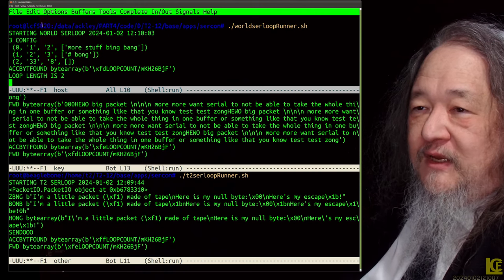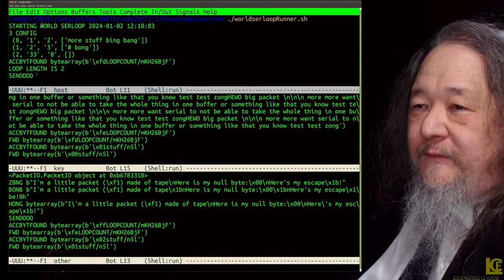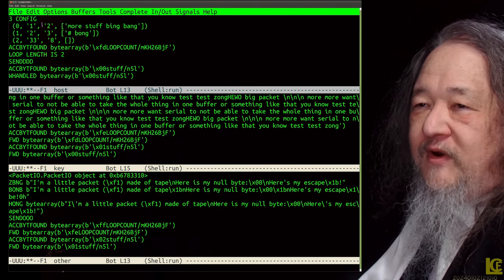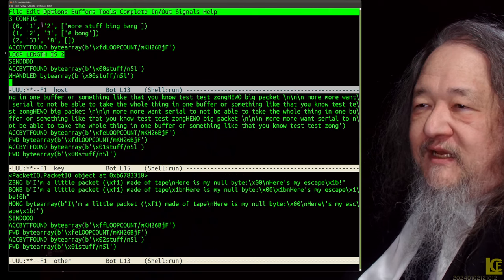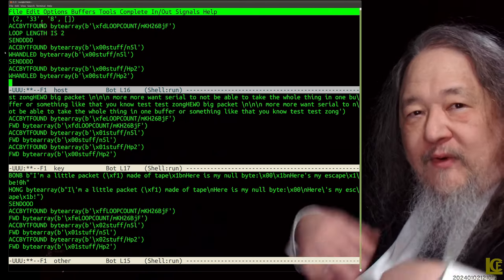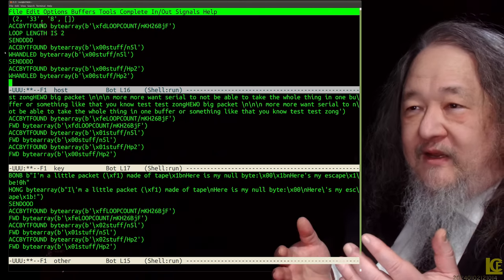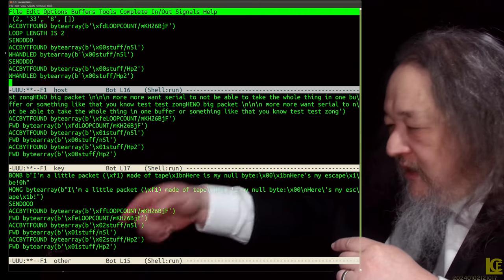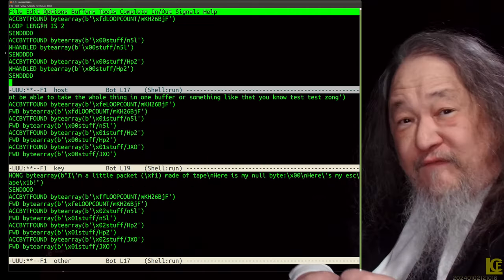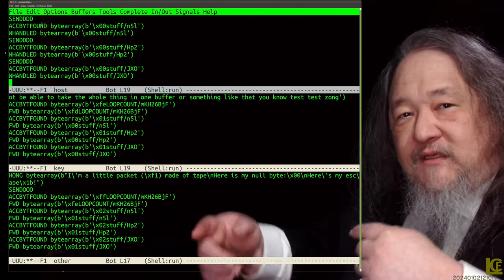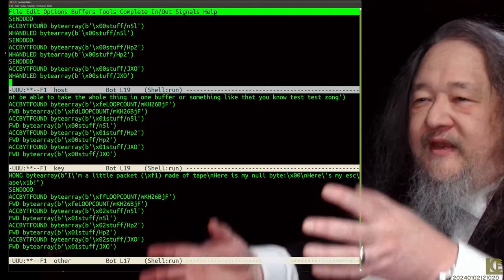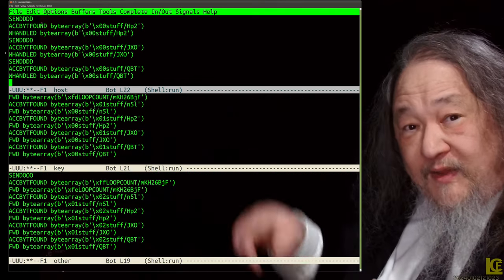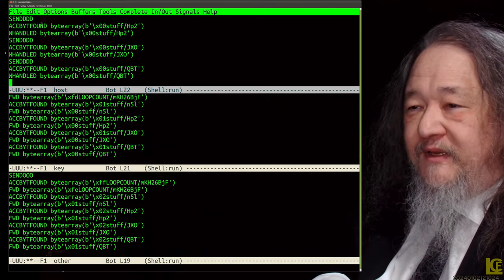Loop length is two. It enumerated the loop by sending a special packet around: each tile that forwards it decrements a counter, and when it comes back you can tell from how many times it was decremented how big the loop is.